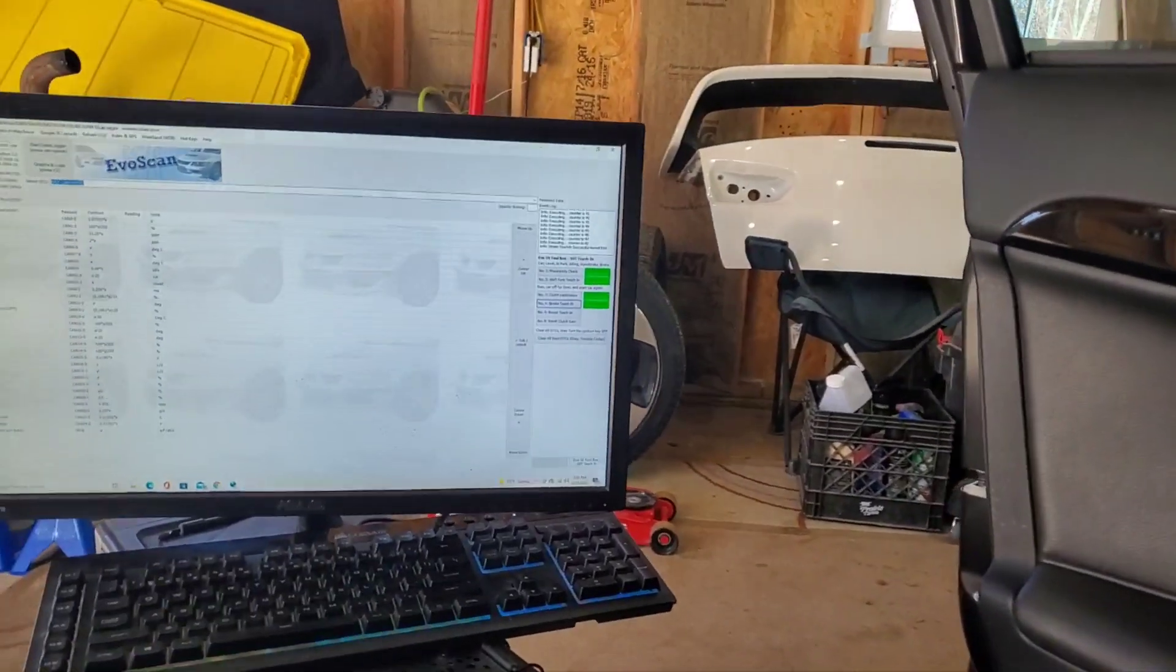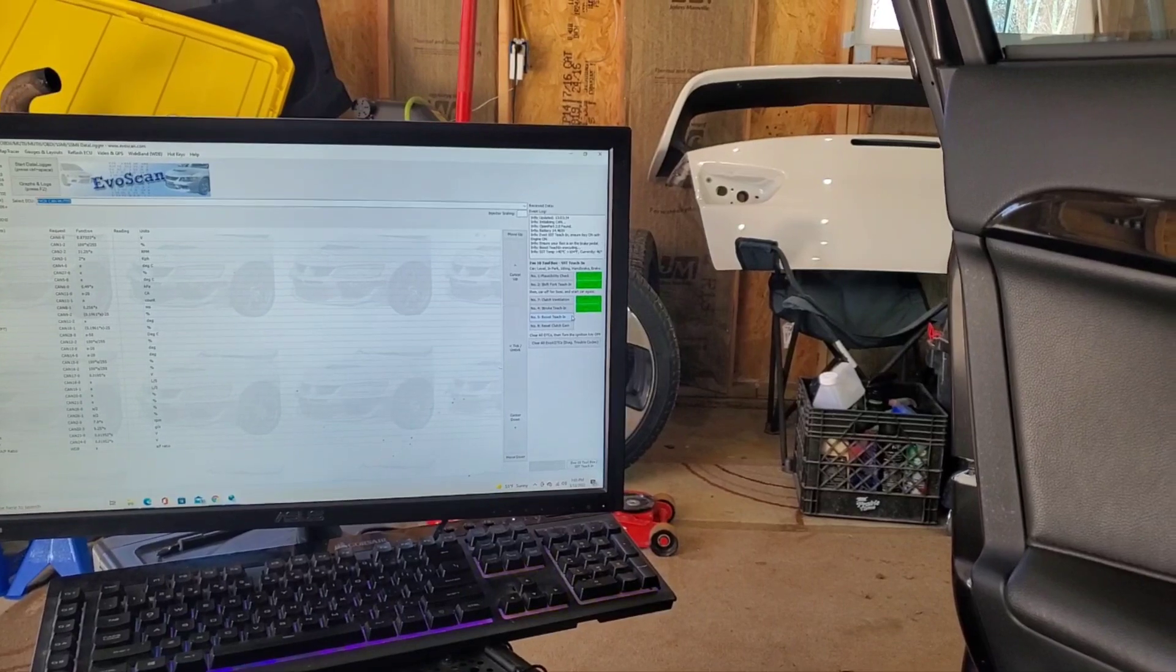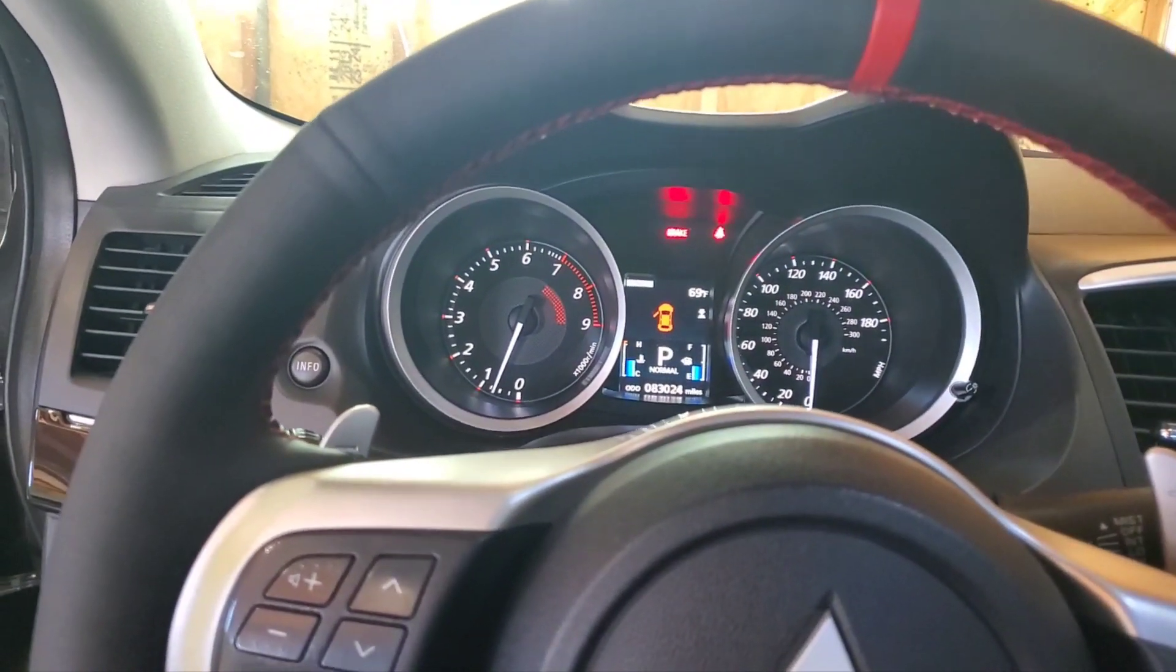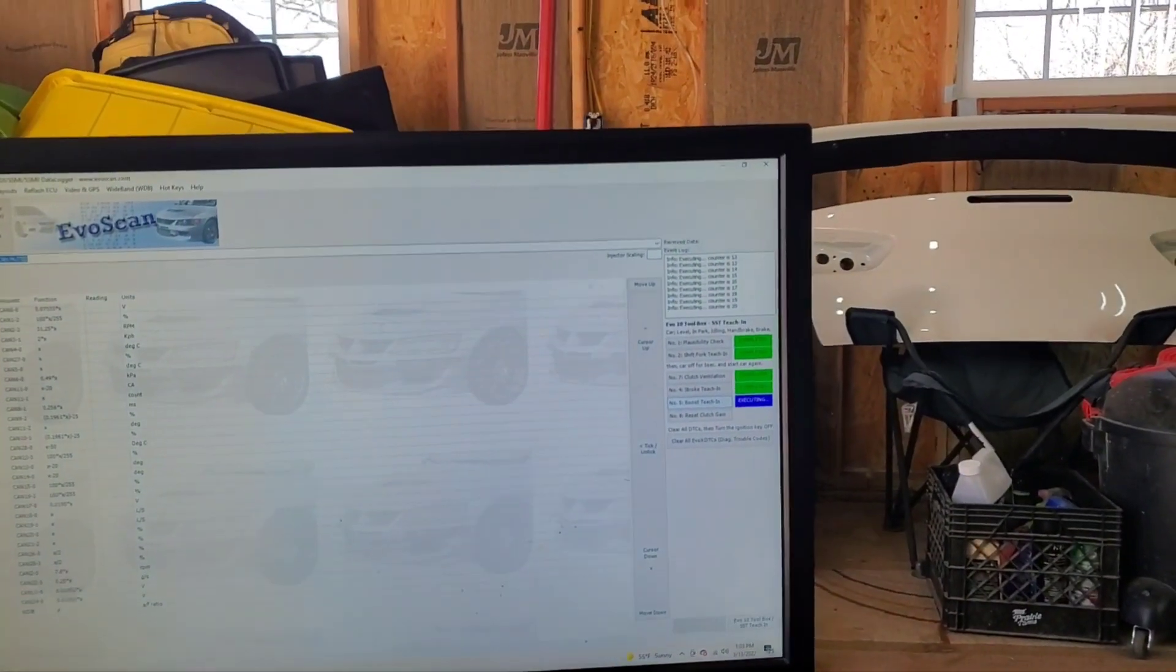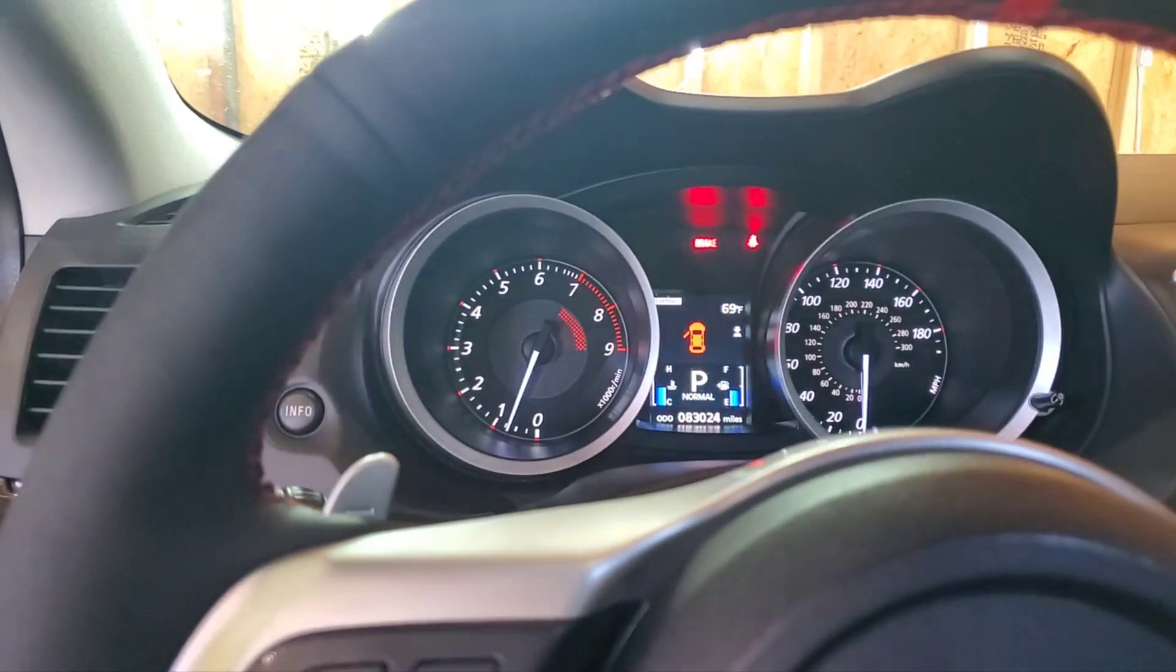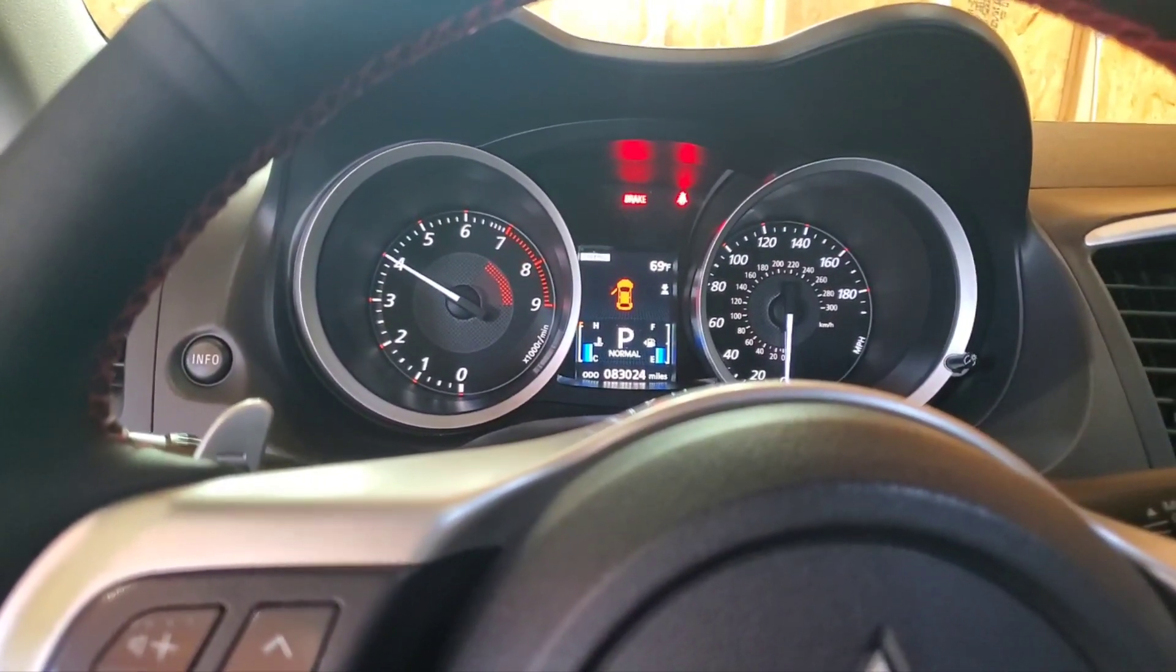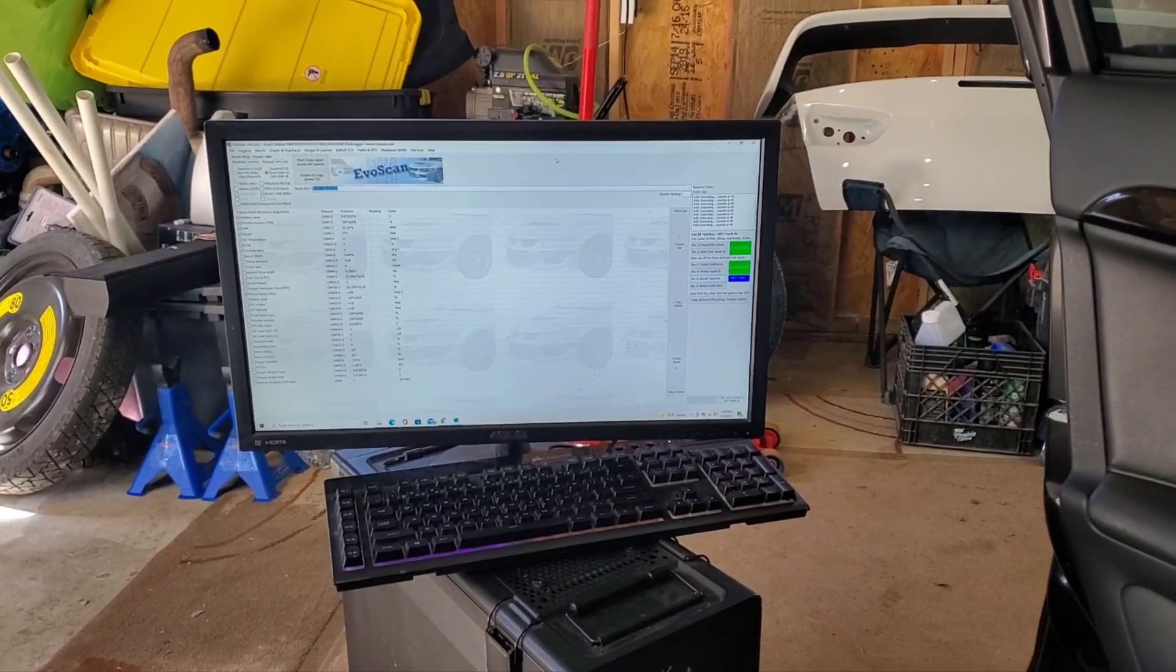Alright, that just finished up and this one's going to be the loud one. This is the boost teach-in, so this is going to be really high revving, probably like 4,000 RPMs. Here it goes. It's about to go crazy in a second.